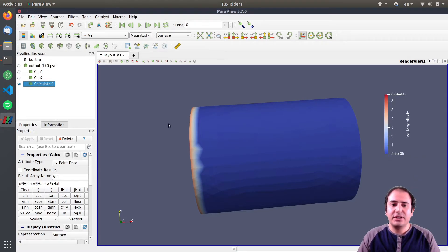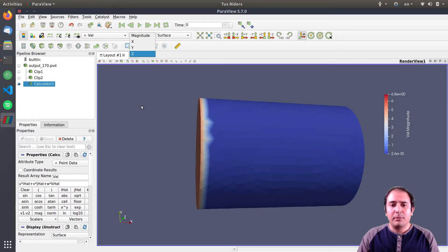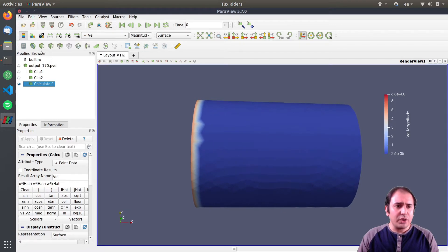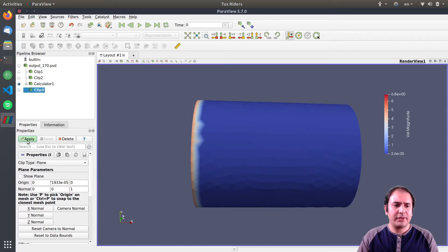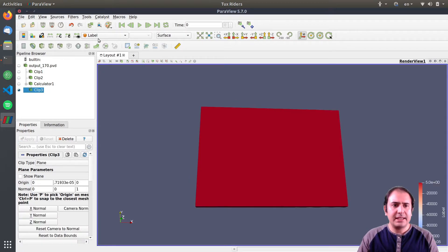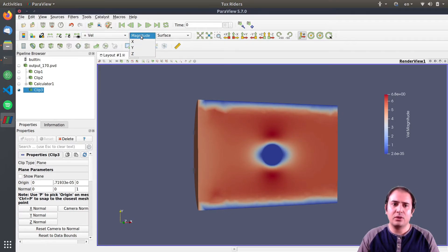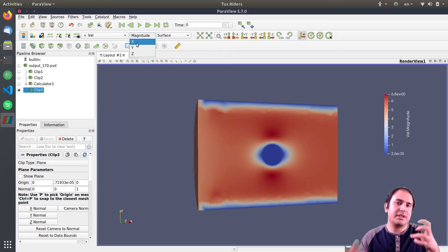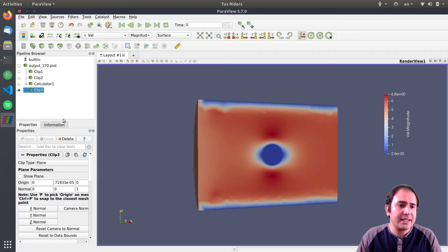The magnitude of the velocity field is very high at the inlet. I can quickly make a cut and visualize this velocity by magnitude, or plot just the X component, which is equivalent to the U variable.